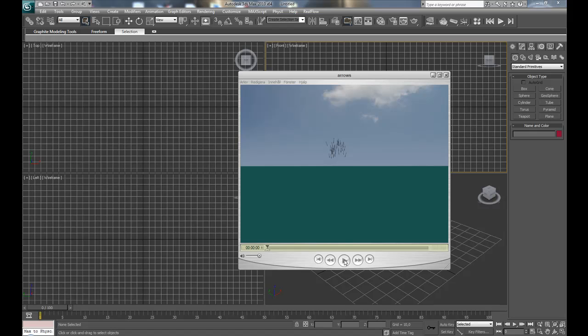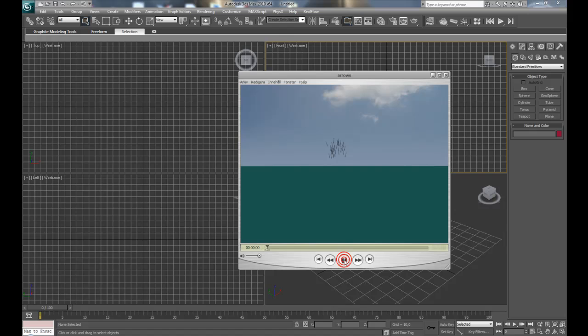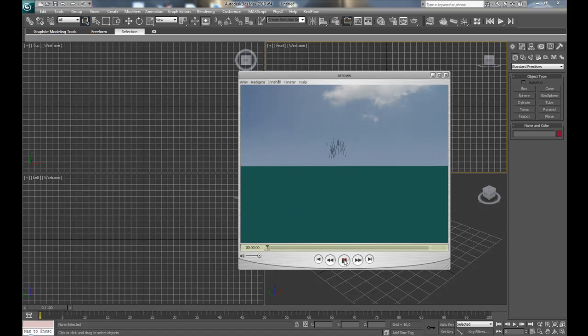Hello, my name is Markus, and today I'm going to show you how to create arrows flying with particle flow and landing, hitting the floor, and staying there. So this is what we'll be creating.